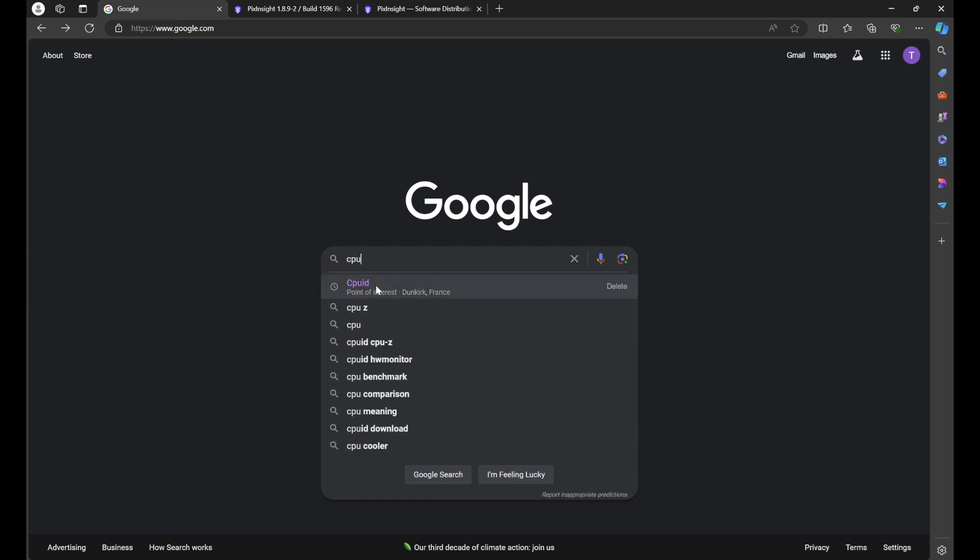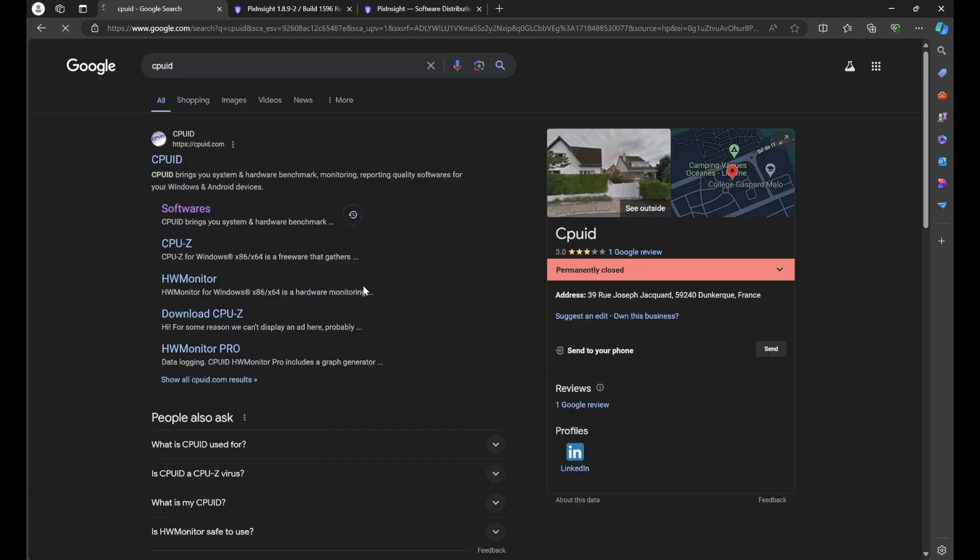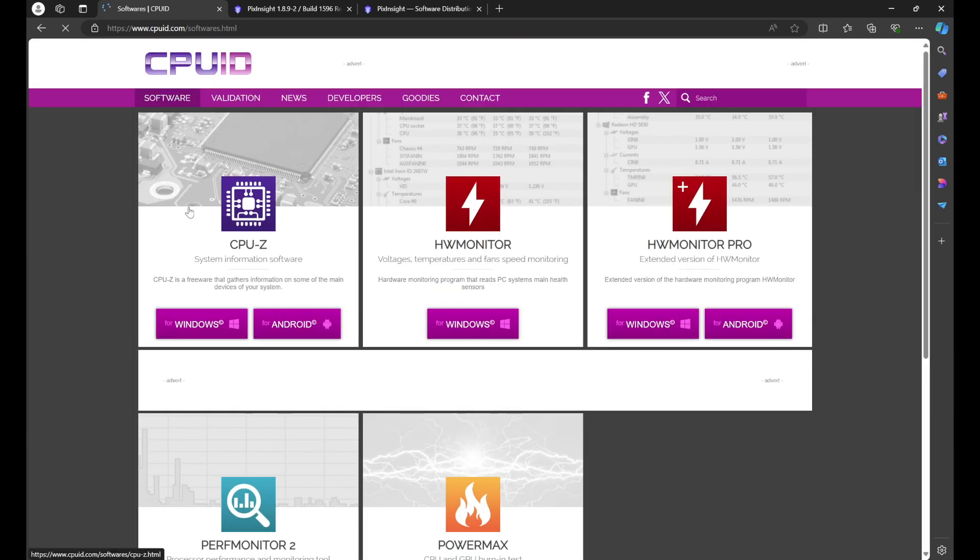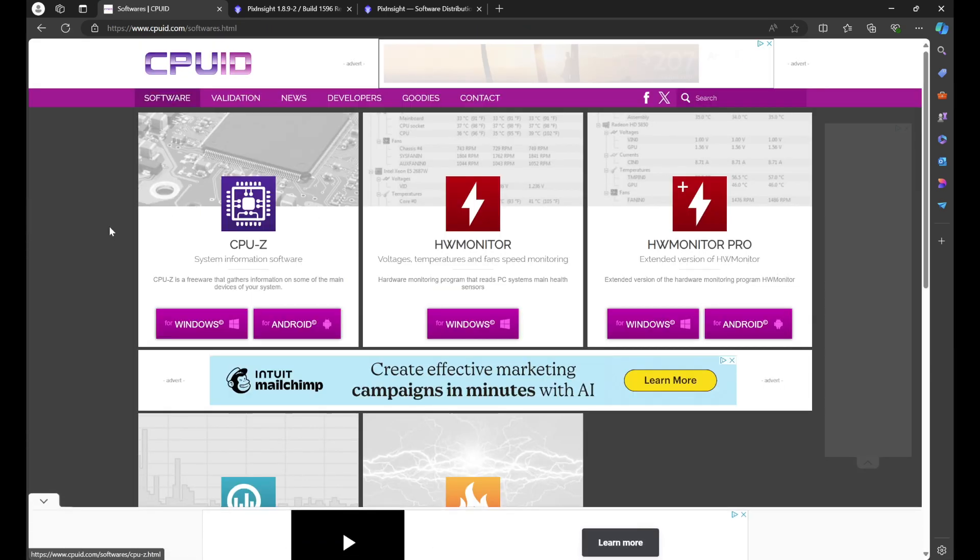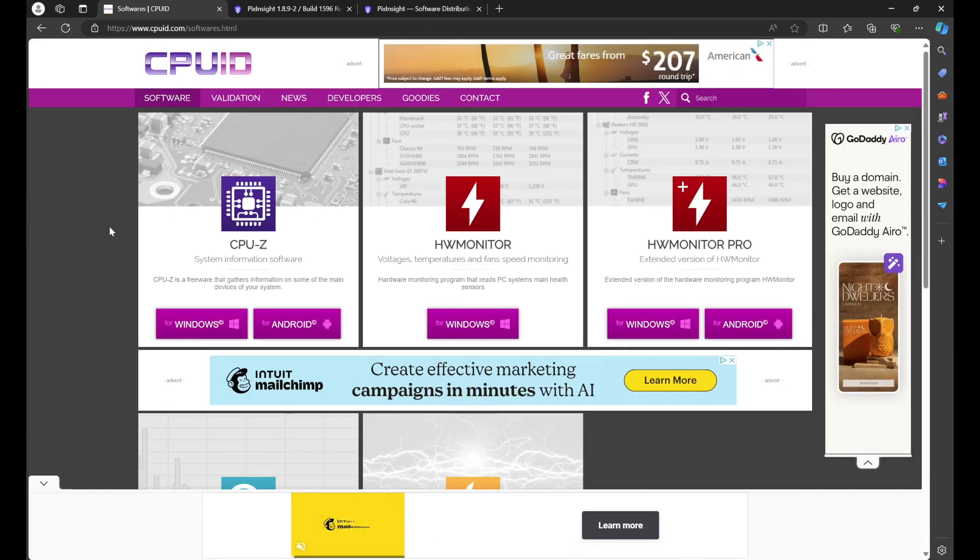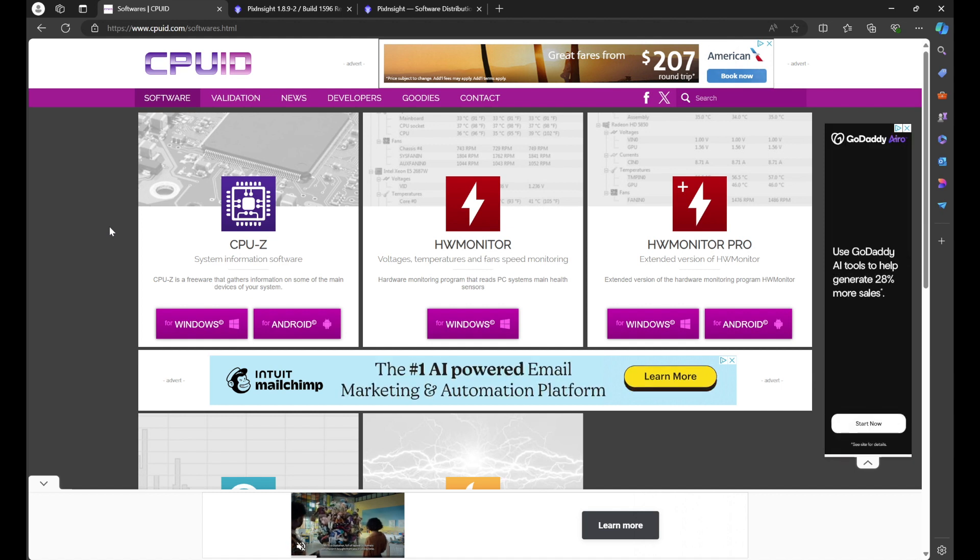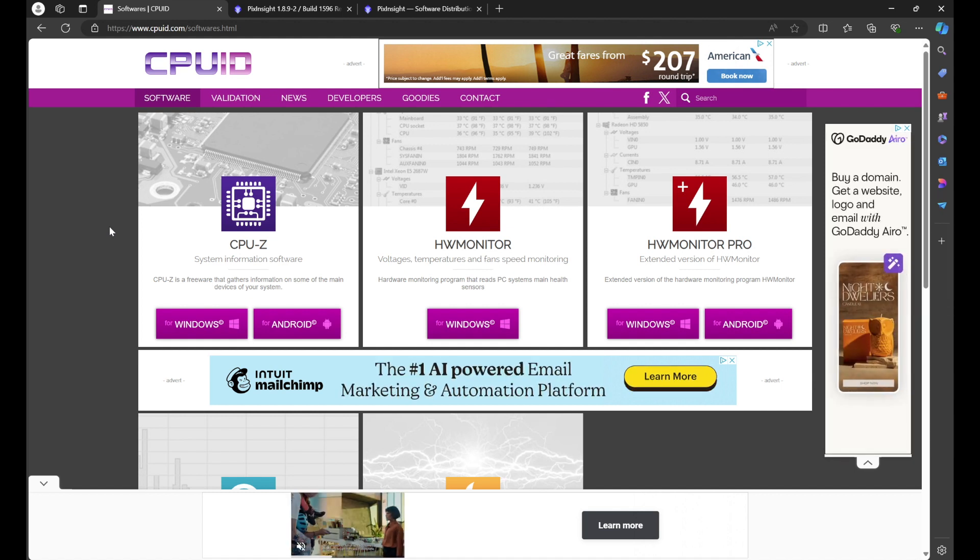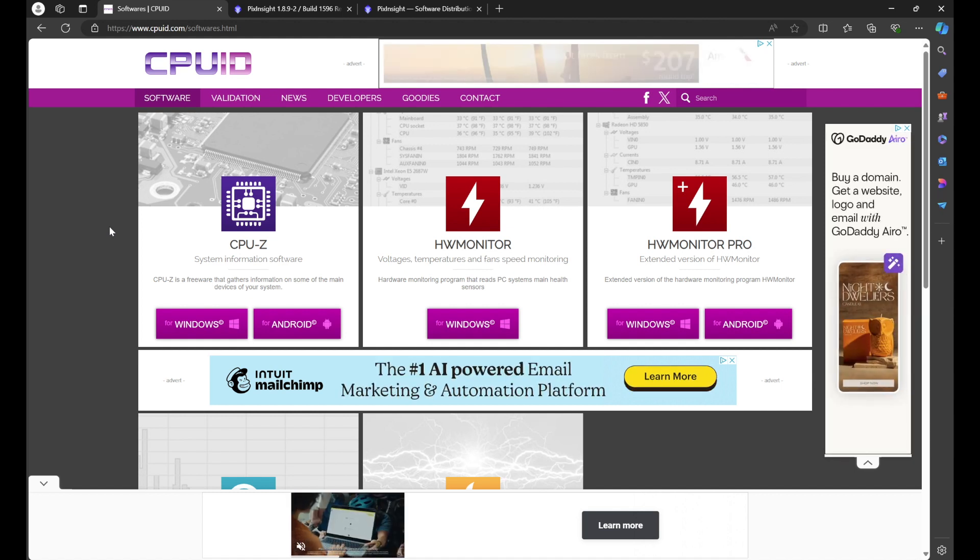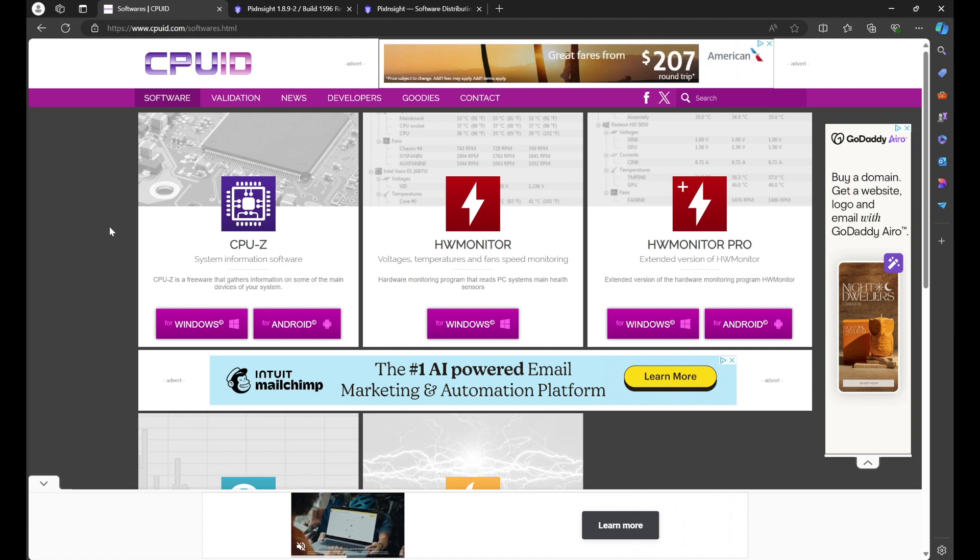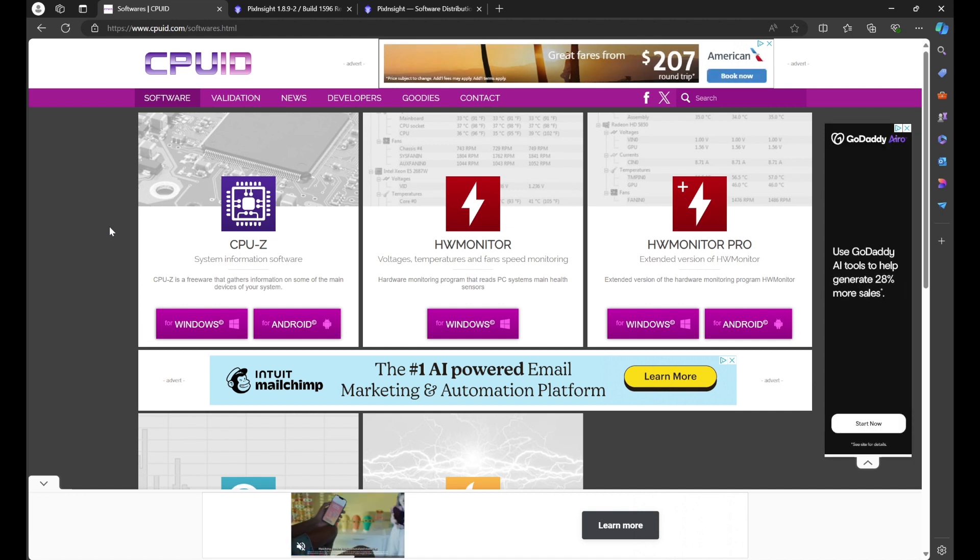You should see it pop up. If you don't, just continue typing in CPU ID until you see it pop up. When you do, click. We'll see CPUID.com. We want softwares. Now this is some software that's trusted by many, many, many people. Personally, I have not found any issues with it, but ultimately it's up to you if you want to trust it.